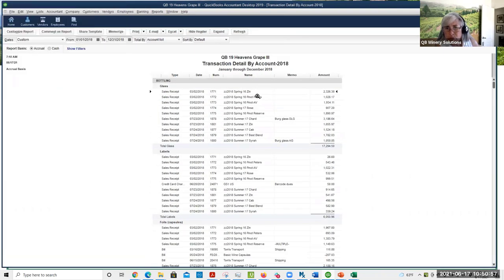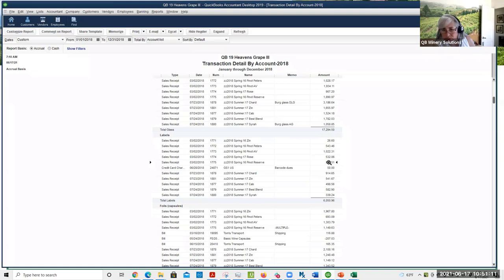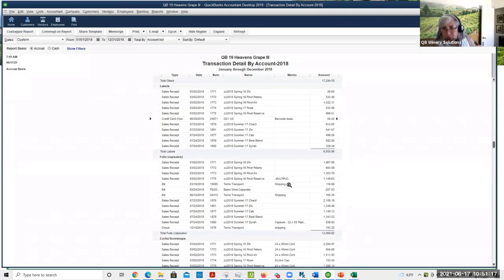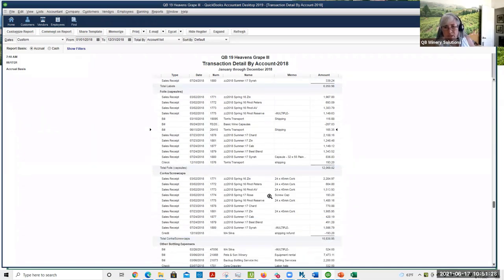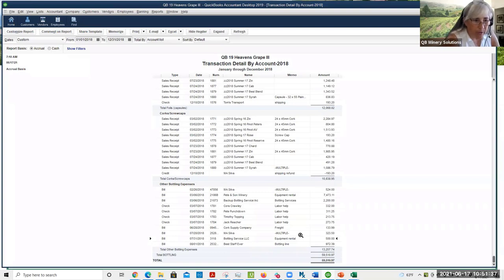When I pull up my transaction detail report for all my bottling costs, you can see which costs end up as indirect costs. Here in labels, these are all direct costs because they're directly associated with a SKU. But this barcode fee and all this shipping is going to end up in indirect. Down here in other bottling expenses, we have all this bottling service, bottling labor, and equipment rental that ended up in indirect costs.